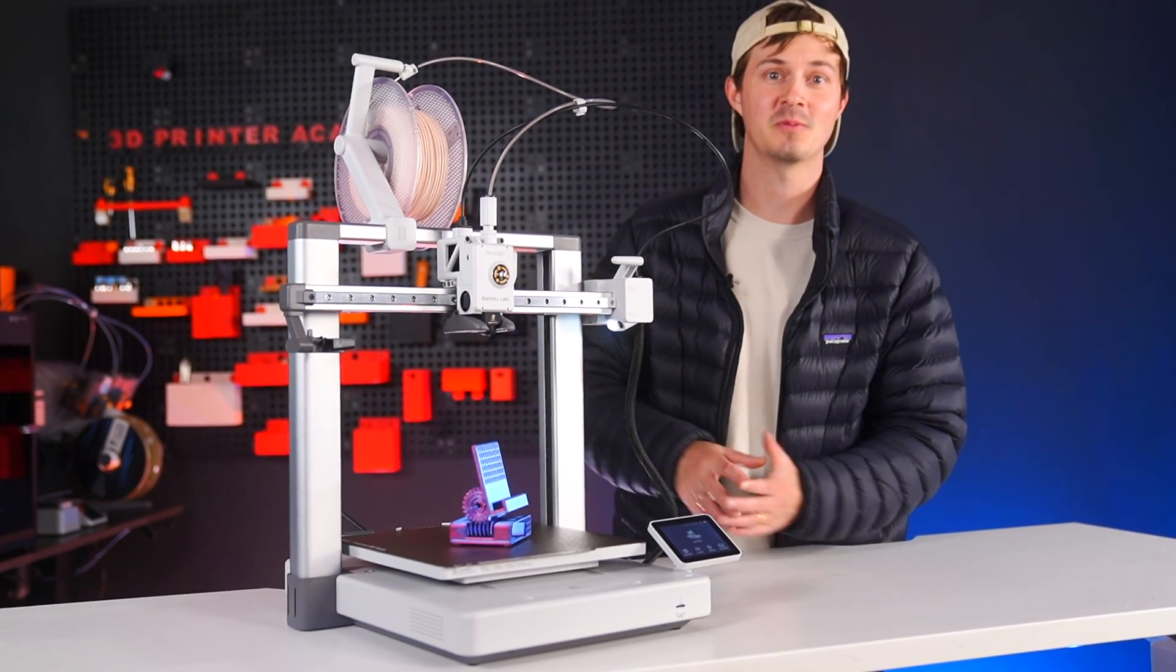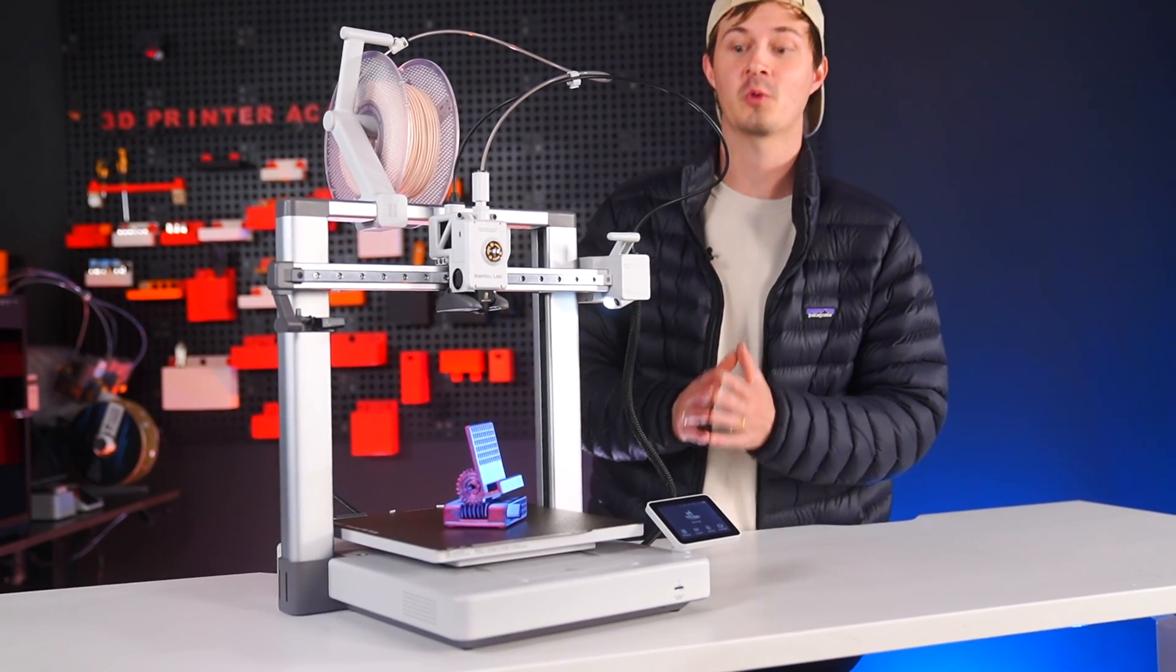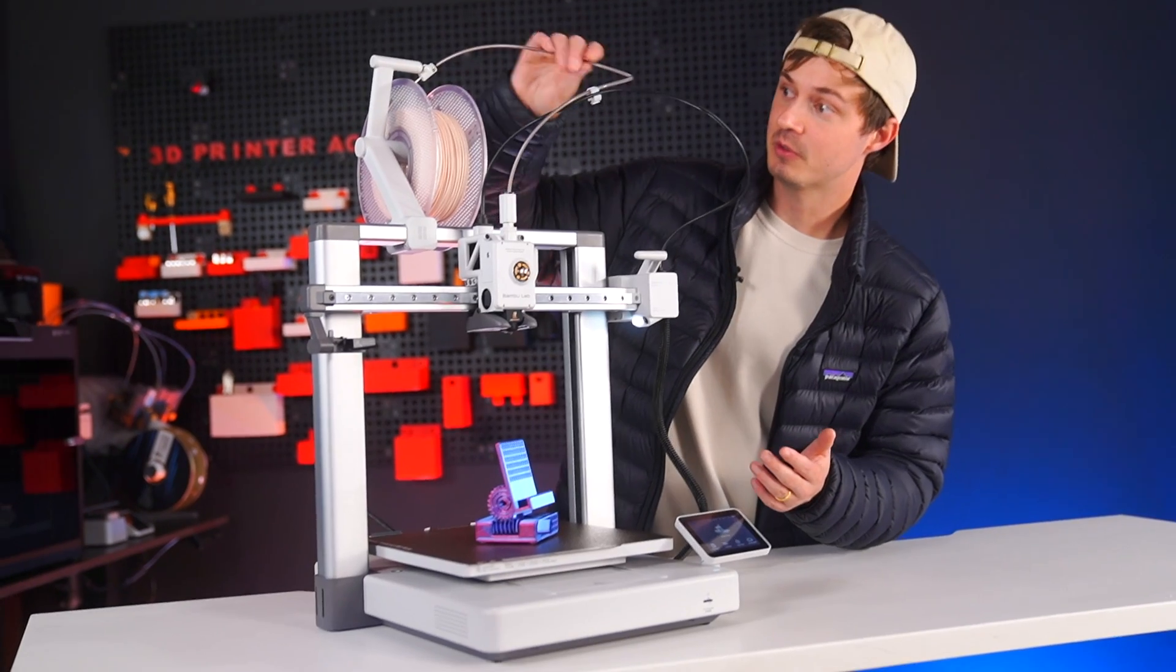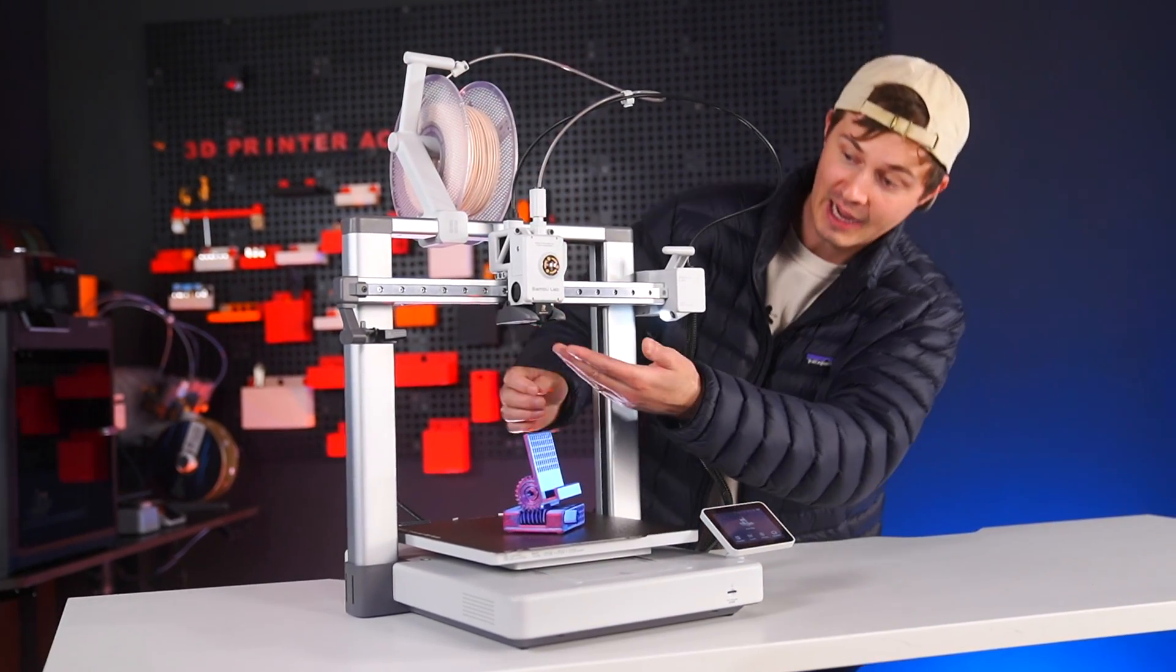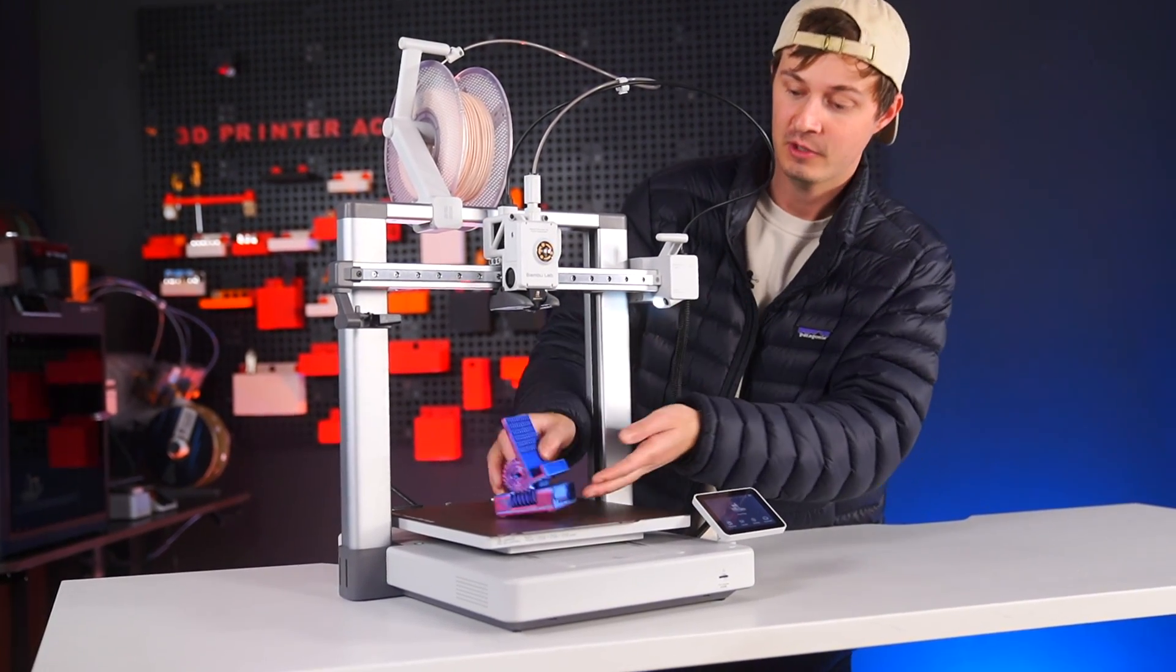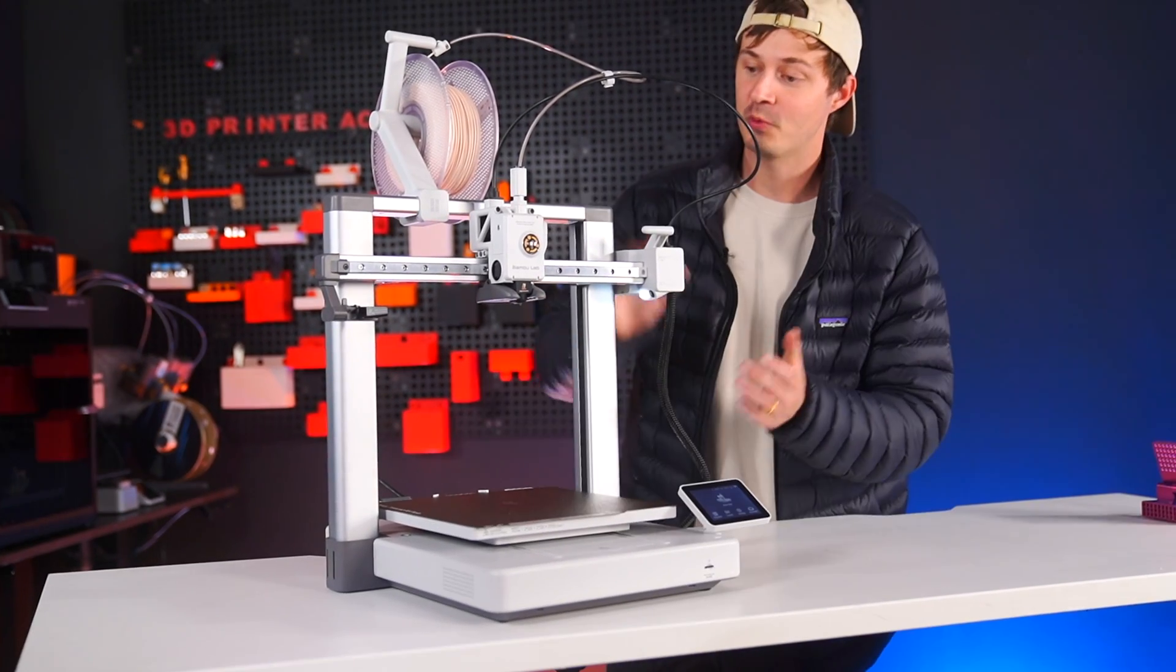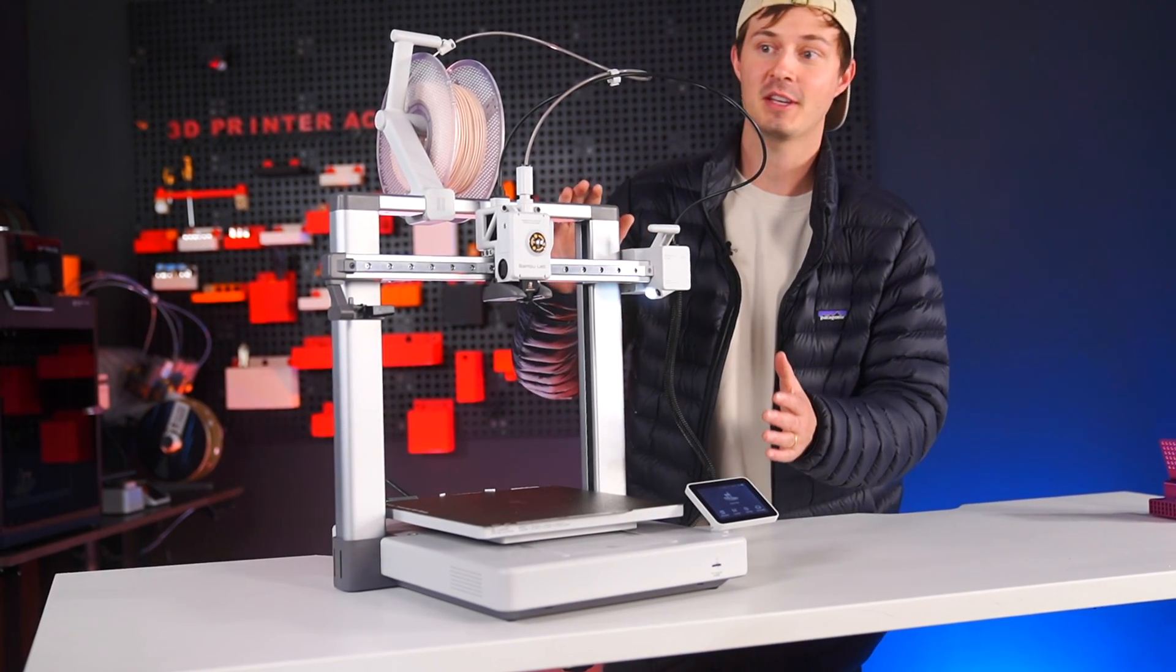You've probably seen a 3D printer work before, but basically it extrudes this plastic material out of the nozzle right here to make a three-dimensional object. So you get a 3D printer, and after setting it up, the first thing you'll need to do is load the filament.